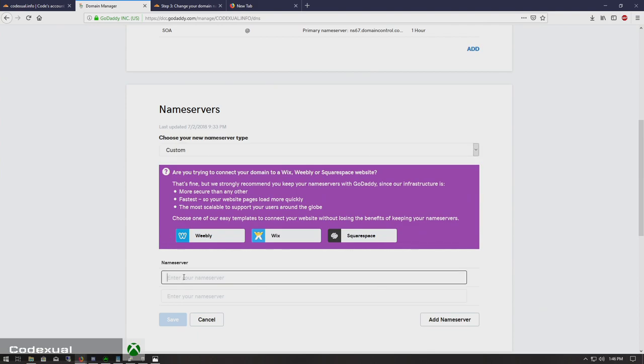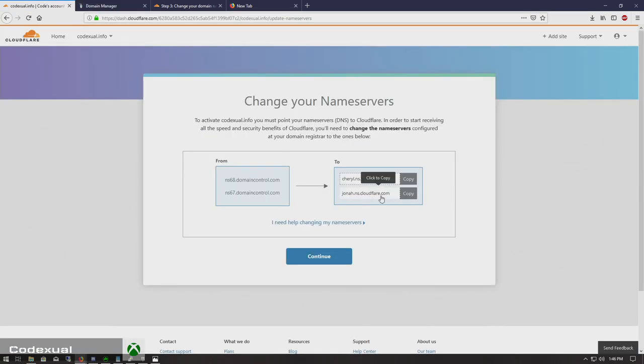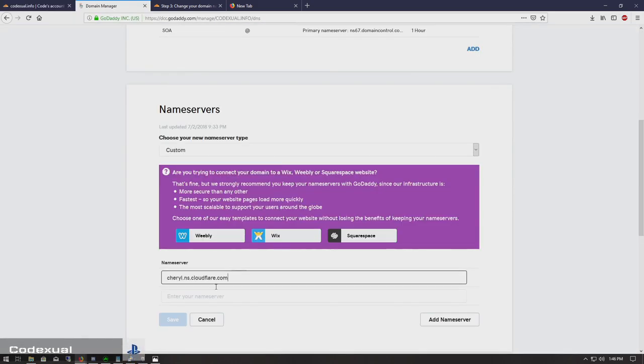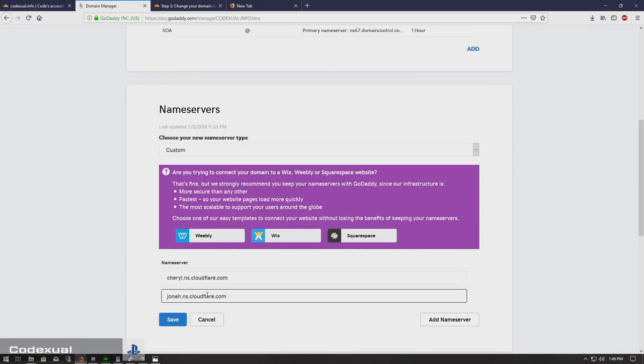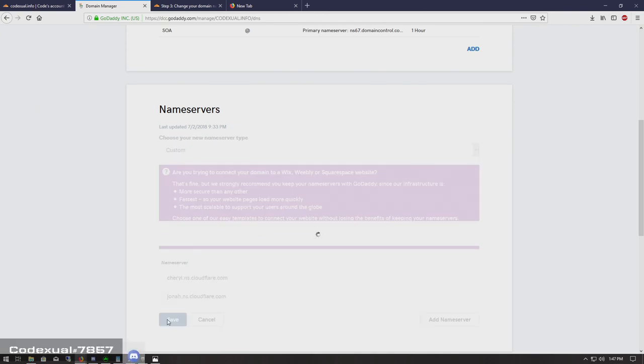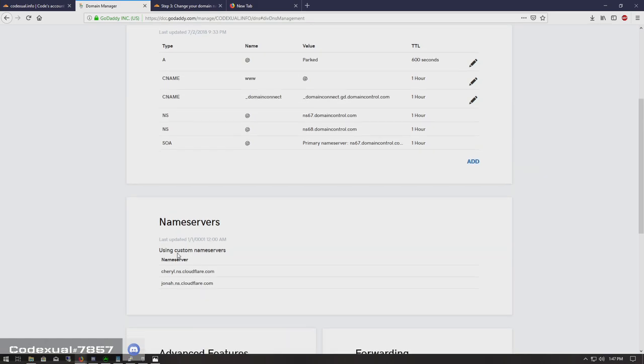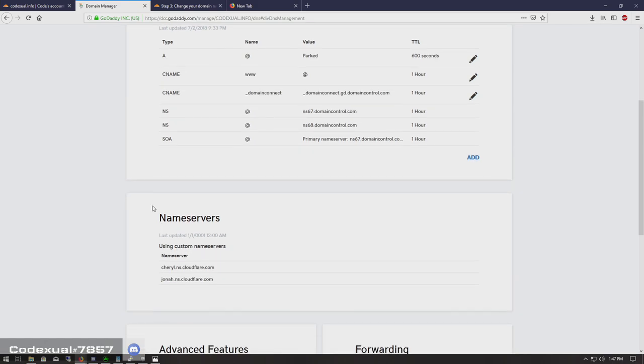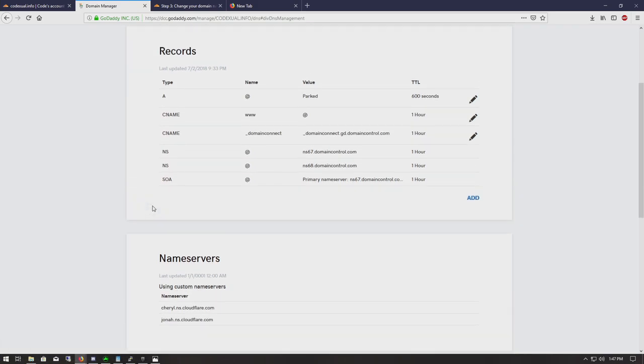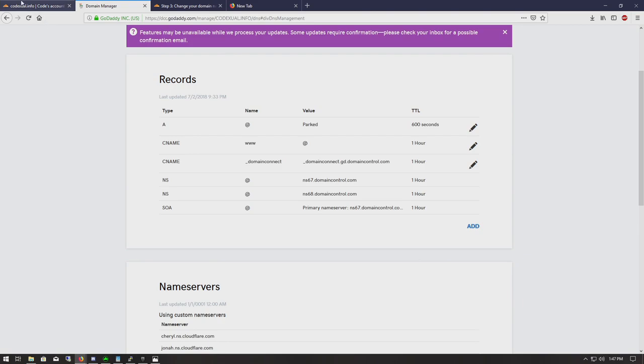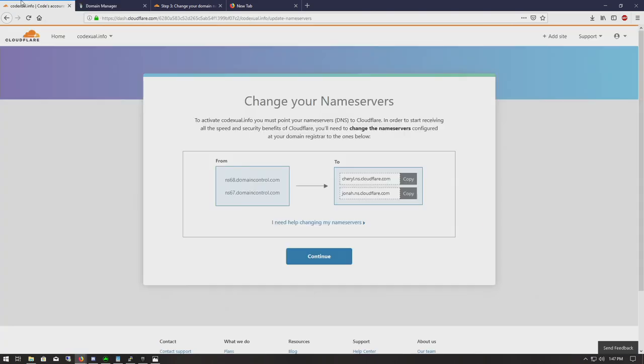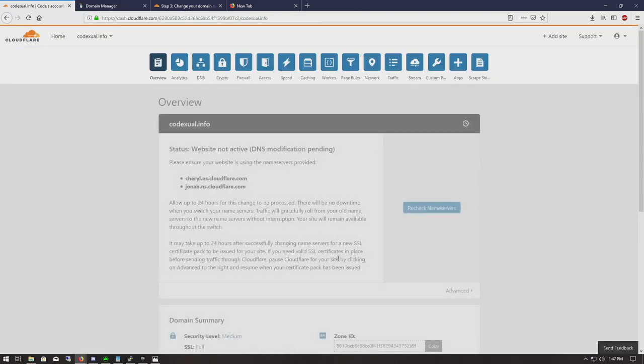And now we're going to put in the name server here and bring in the name server here. If there's more than two, you can always add more. But there's two which follow with any other name servers. There's always going to be two by default. So now that's added in. Go ahead and hit continue.